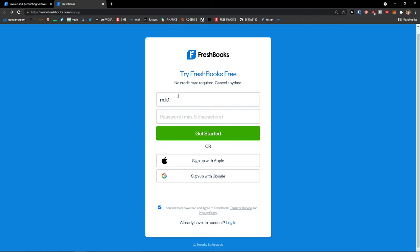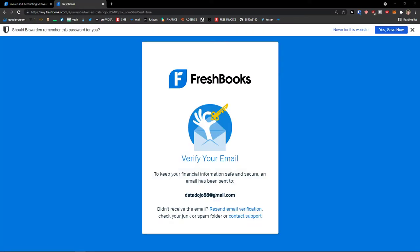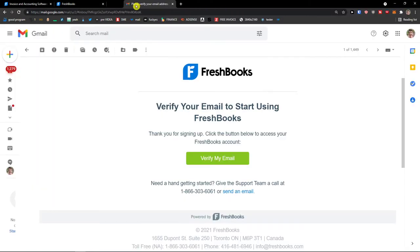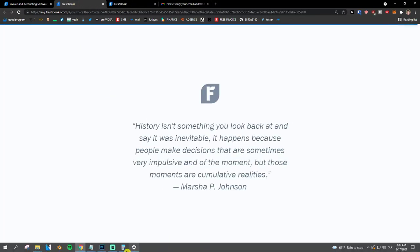If you already have an account, just skip this step. Add your email — you can also register with Apple or Google account — then your password and click 'Get started.' Now I'm going to verify my email address.